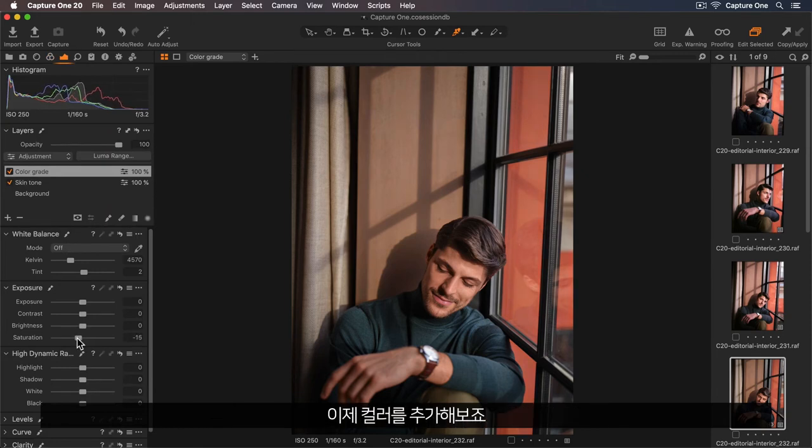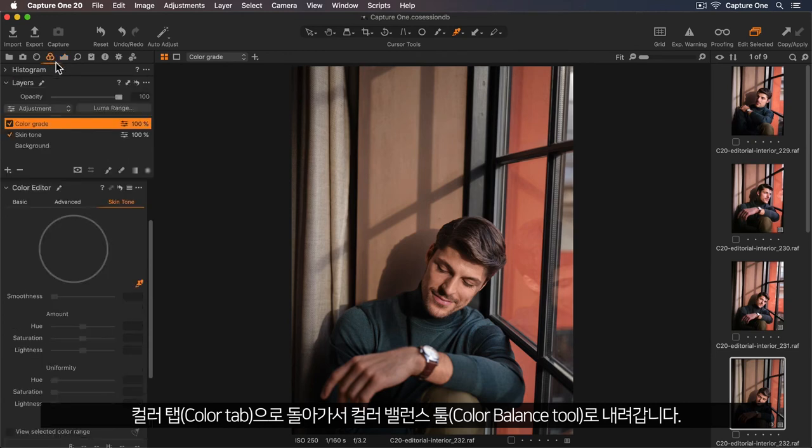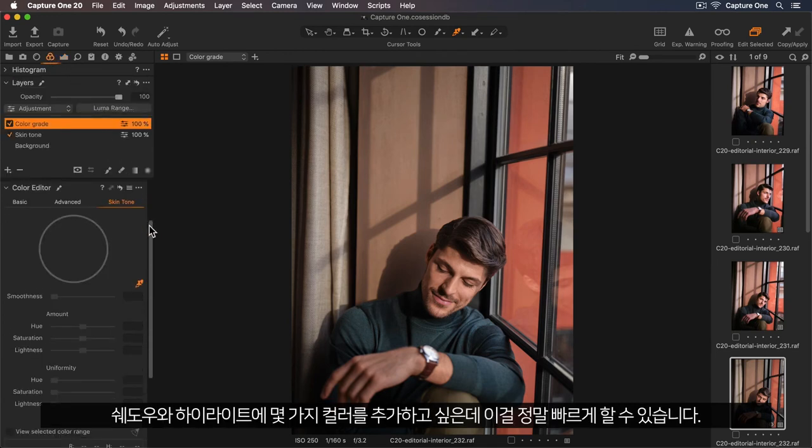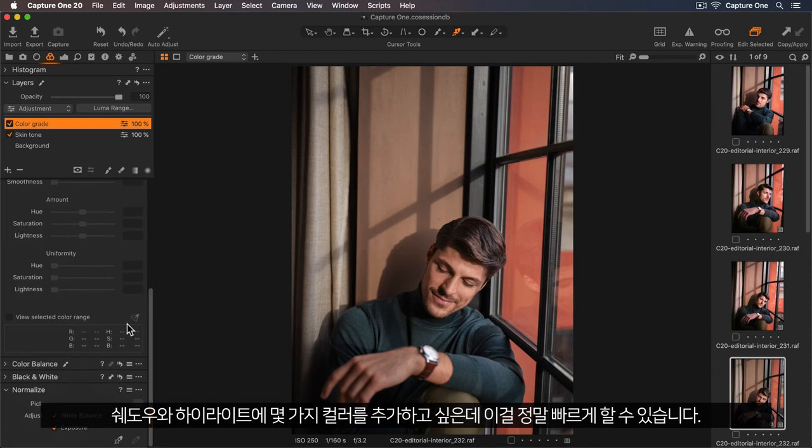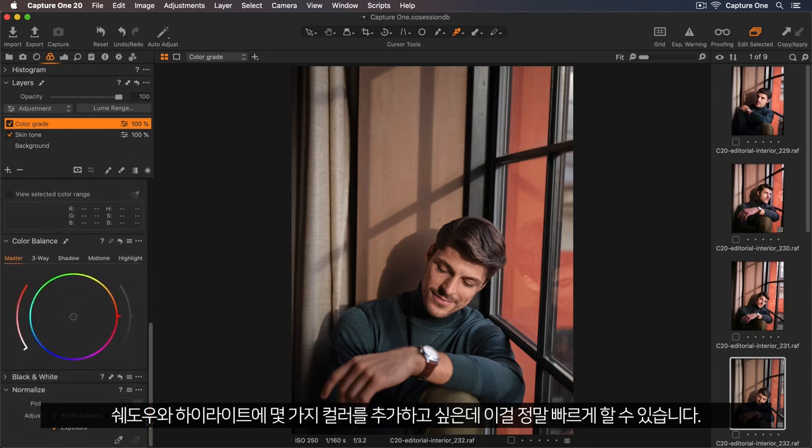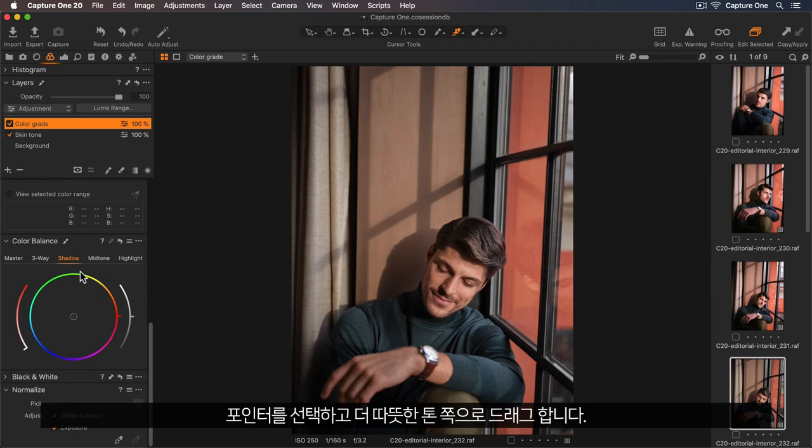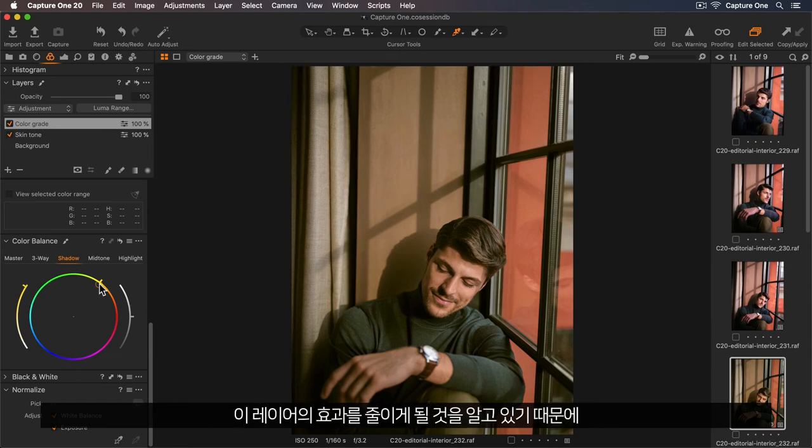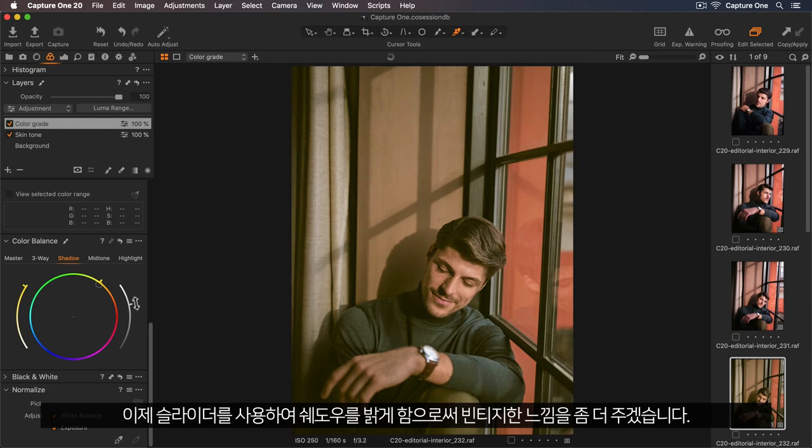Now let's add a wash of colour. I'll go back to my colour tab and down to my colour balance tool. I'd like to add some colour into the shadows and highlights, so this is a really quick way of doing so. So I'm going to start with the shadow tab. I want to warm up those shadows, so I'm going to select the pointer and drag this all the way across into those warmer tones. I know I'm going to lessen the effect of this layer, so I can be quite extreme at this point. Now I'll lighten those shadows using the slider to give a more vintage feel.